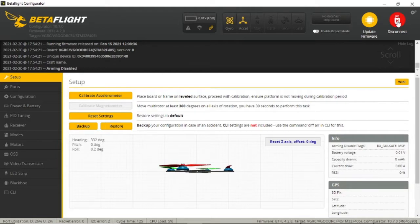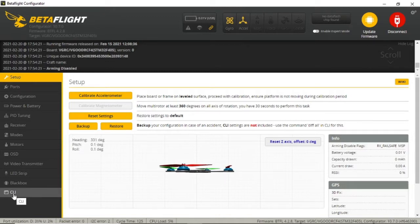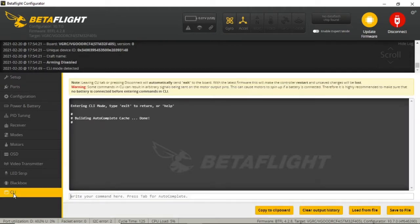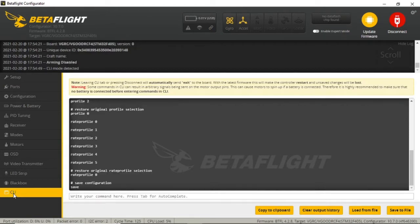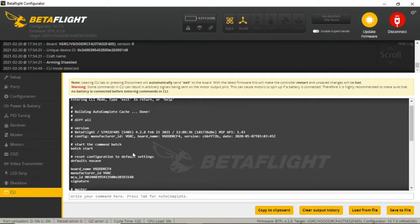I wanted to update the firmware. The firmware that came on the flight controller was about a year old, and it came with a Betaflight firmware. I wanted to update it, so I went to CLI and typed in diff all. Here's where my error was — I was looking for the target, and instead of looking at the board name, which is VGOODRCF4, I was looking at the STM32F405.